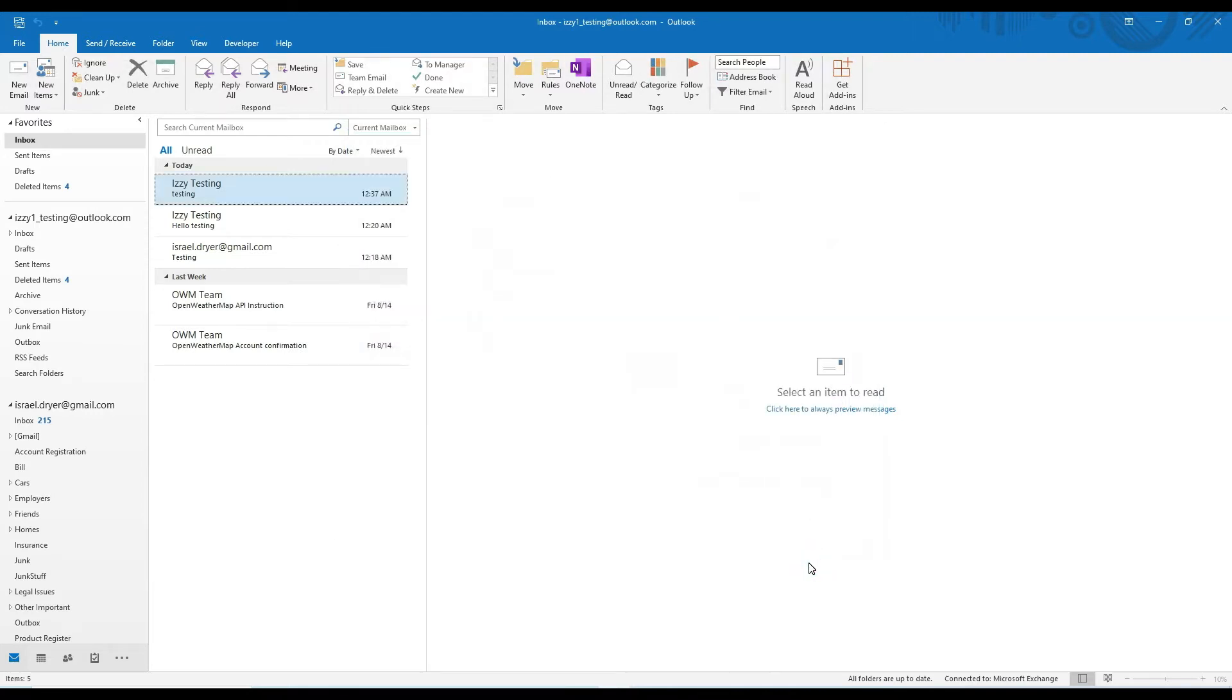But don't worry, the amount of VBA code we need to execute a Python script is absolutely minimal. Okay, now that this is done, you may need to adjust your trust settings.